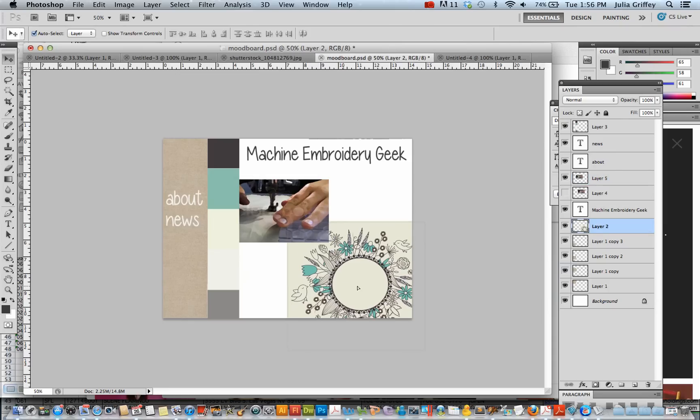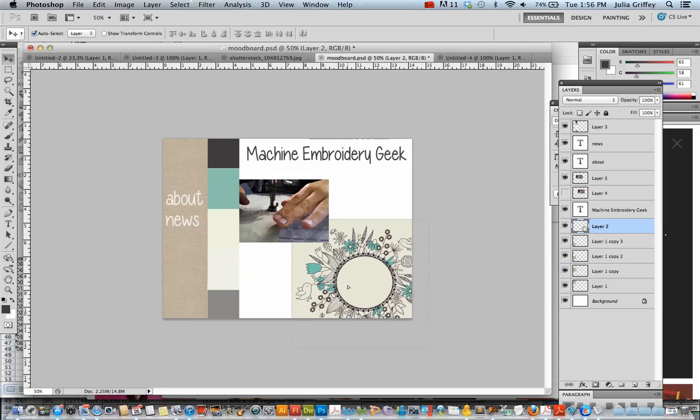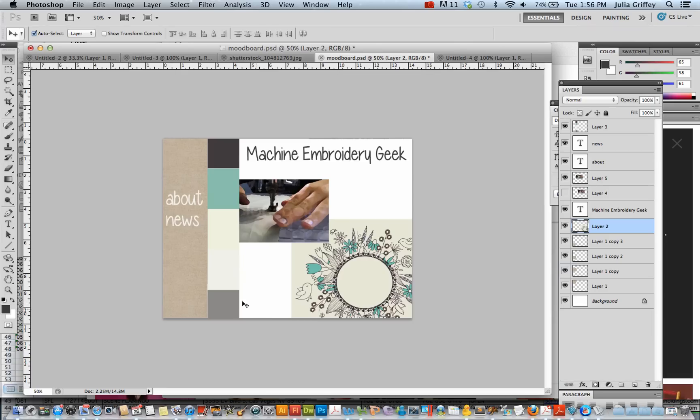So I hope this gives you an idea of what to do for your mood board. It's really just a way of pulling some visual ideas together to try to articulate a look and feel for your site. So at this point, if you're working in Photoshop, I would save this as a JPEG and upload it to the course. Thanks.